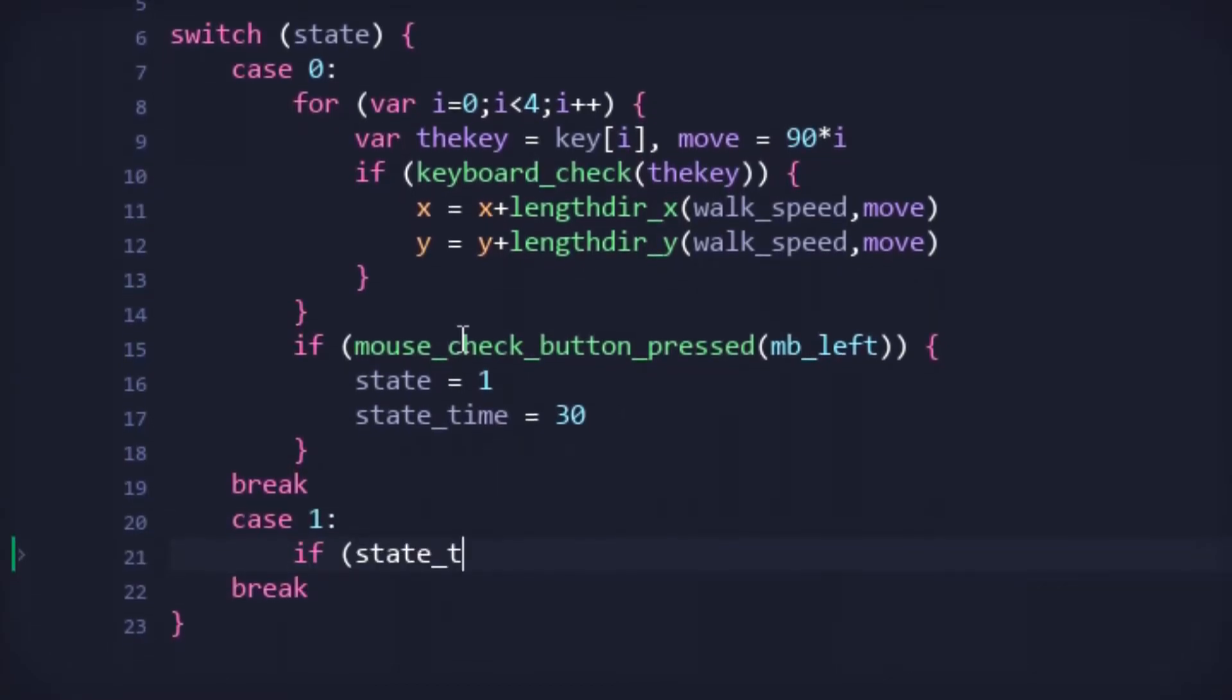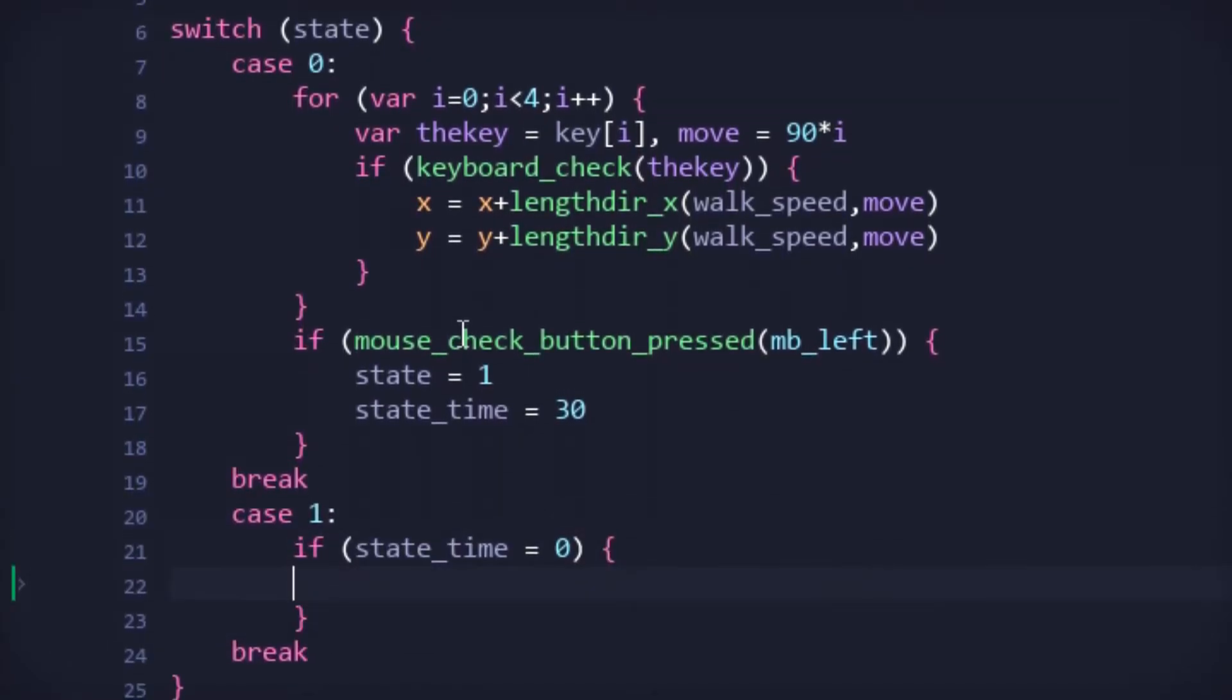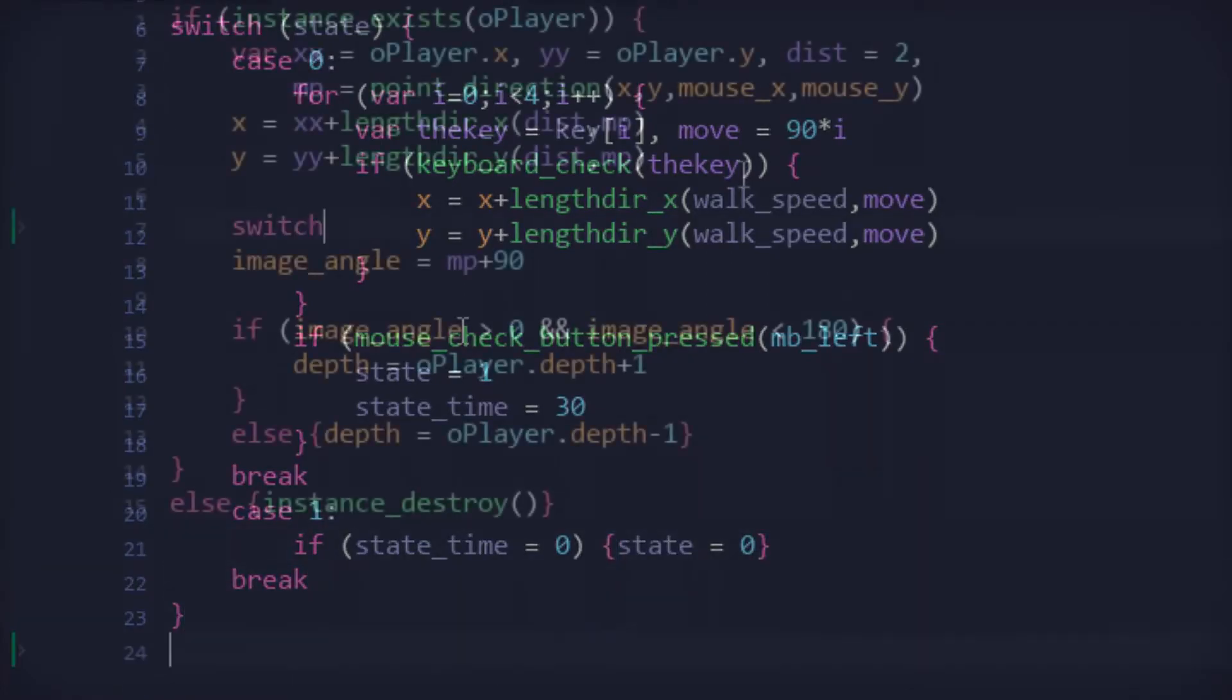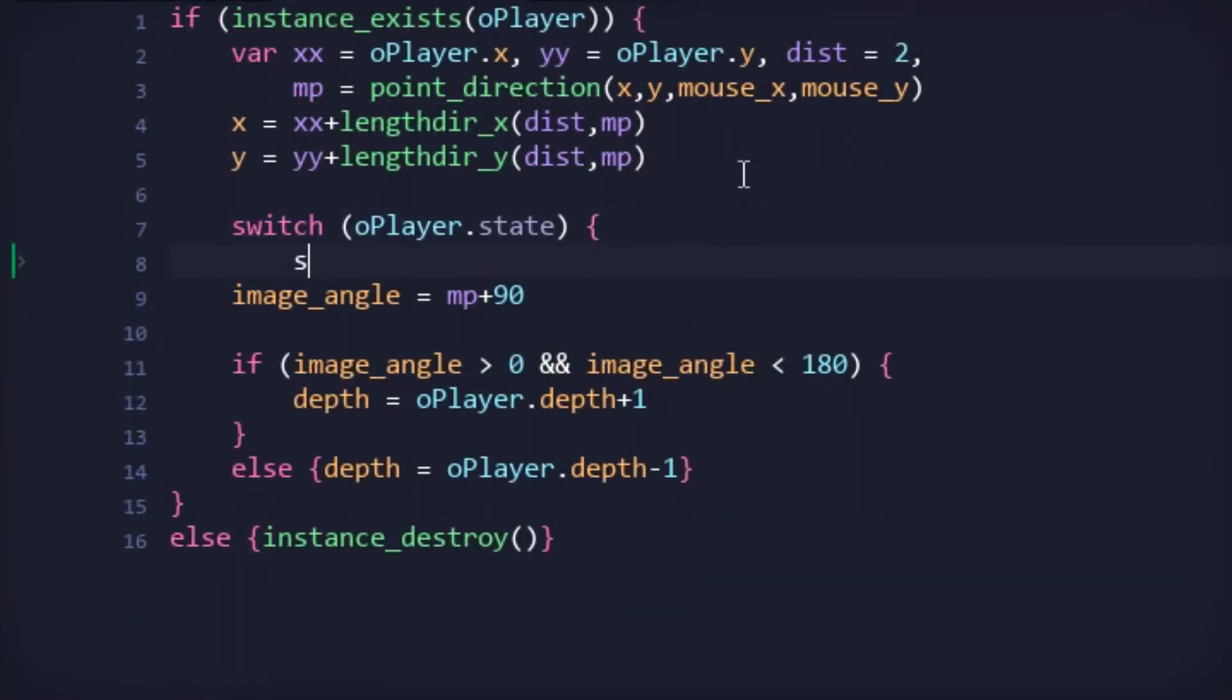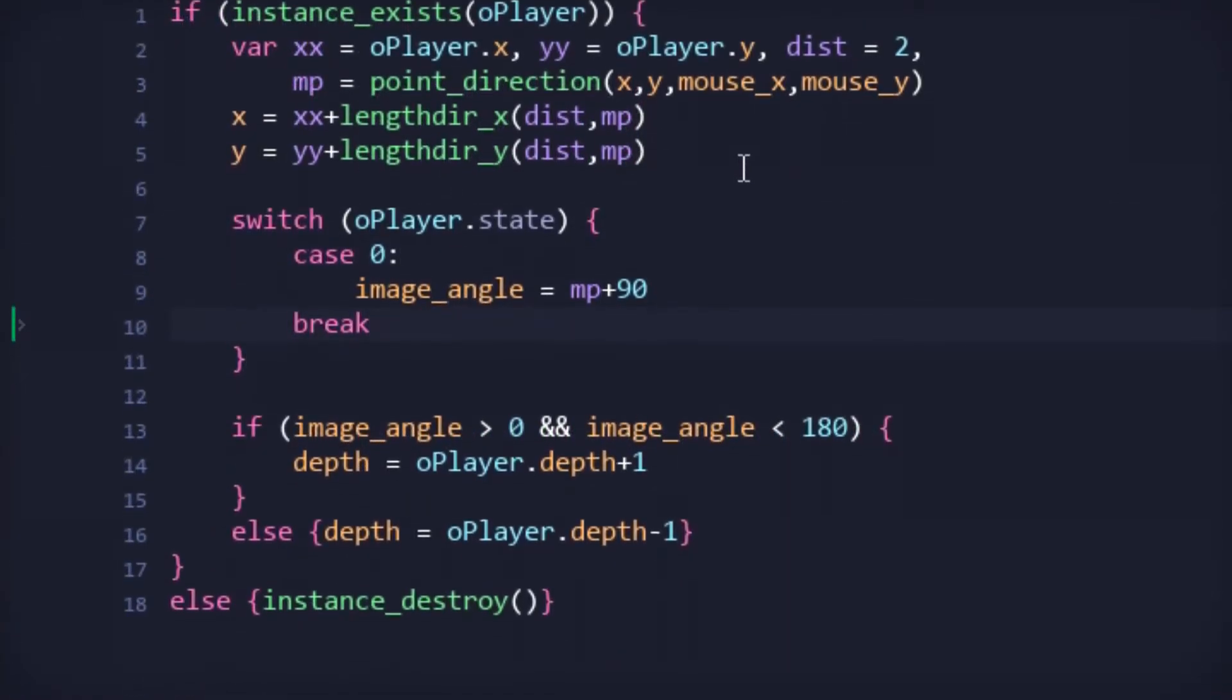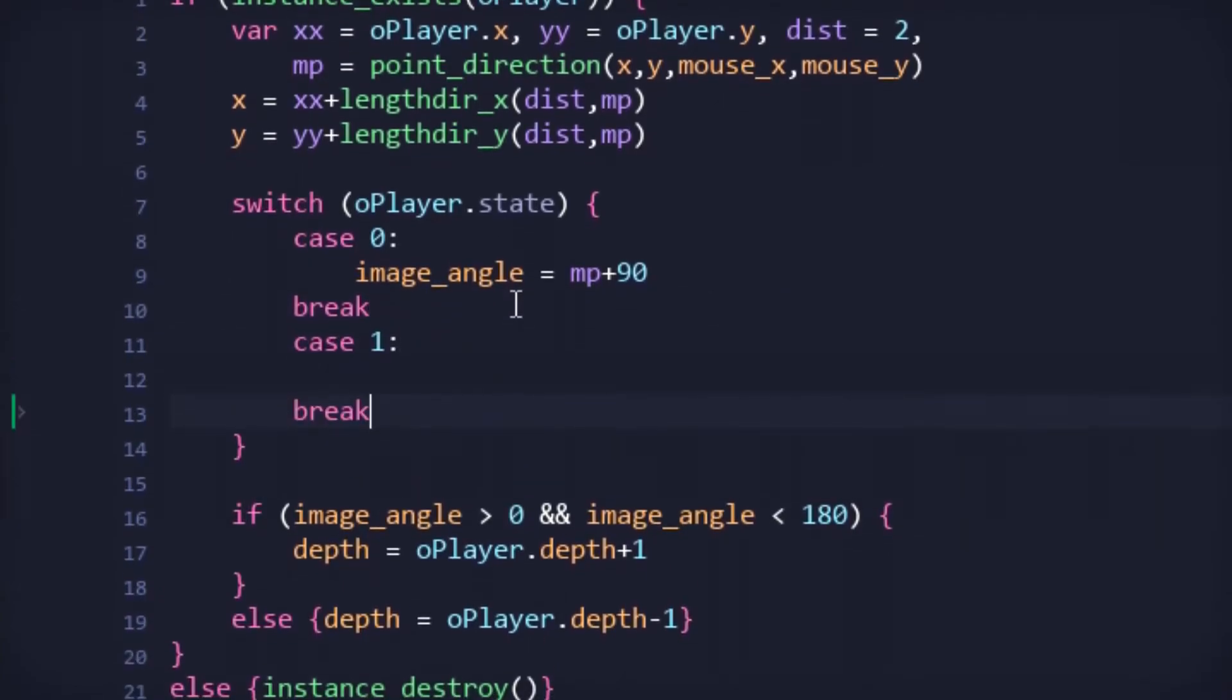However, while in the attack state, the player simply becomes a husk for the true hero, the bat. When the player enters the attack state, the bat also enters its own attack state. But, plot twist, the only difference between bat states would be the position of the bat.